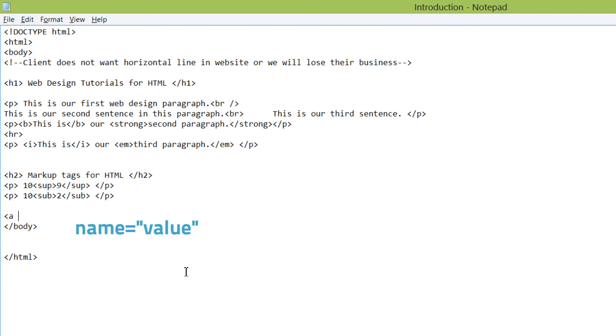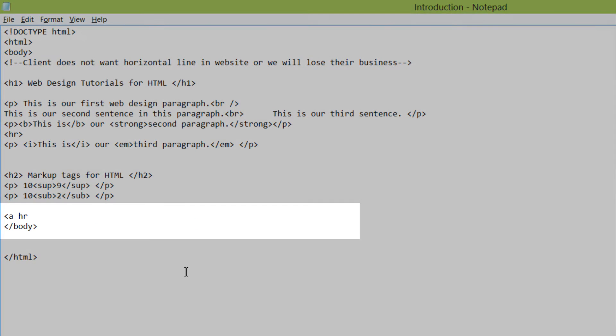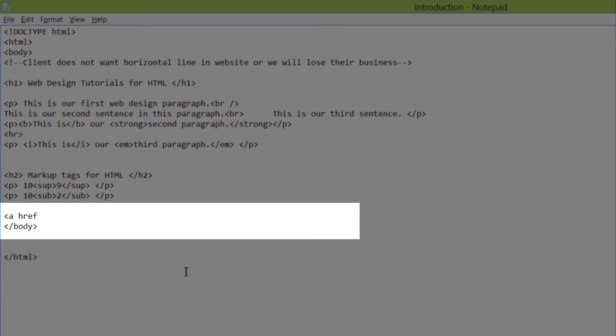And in this case, our name is going to be href, which stands for hyperlink reference. And then we're going to write the equal sign. And then in quotes, we're going to write our link. In this case, we will write HTTP colon, forward slash, forward slash.